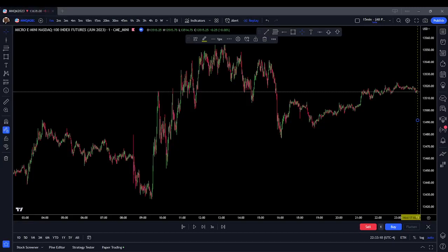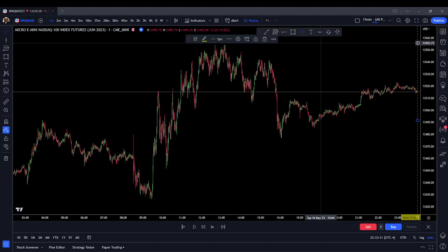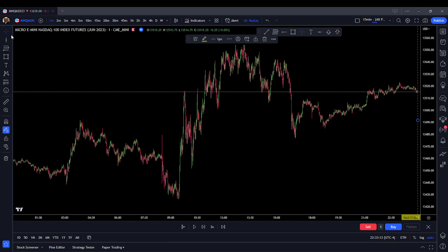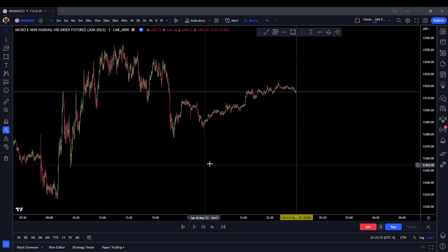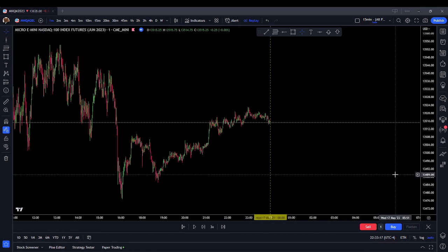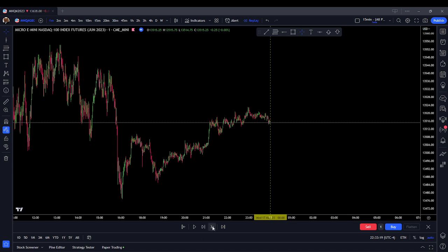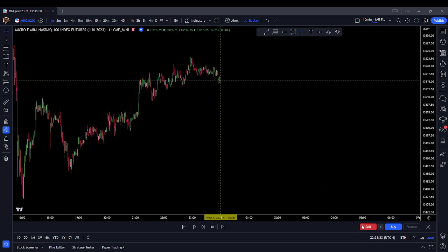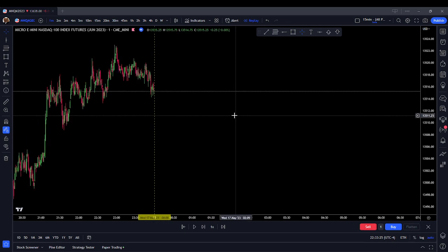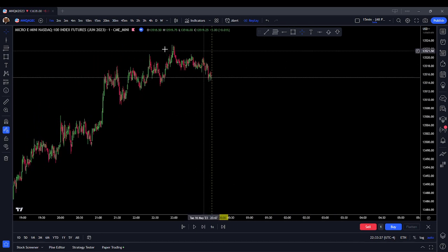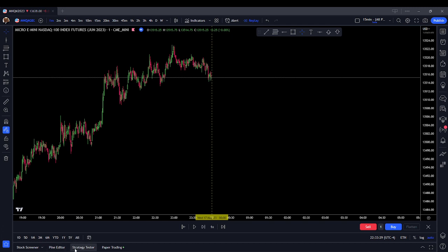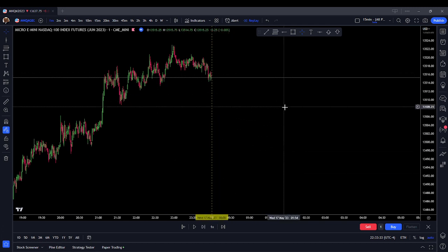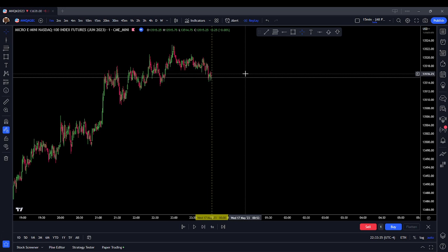Hello everyone. My name is Reece. I'm an aspiring day trader, and I trade ICT concepts. What we are about to do is drill our ICT concepts into today's trading session on the Micro NASDAQ. I trade the Micro NASDAQ. So before we get into the actual trading session, let me first get some disclosures out.